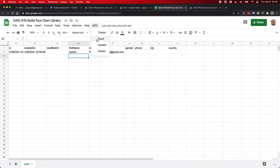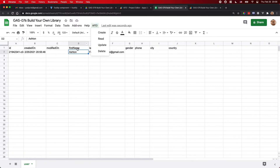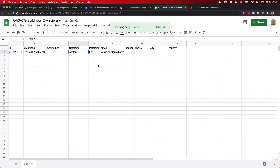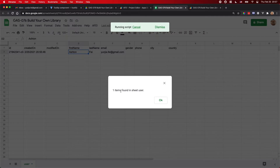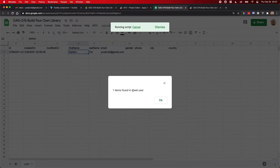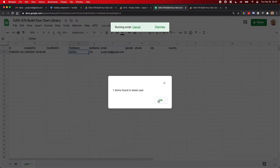Let me show you how to read the data. For a database, you can read the data from your table. For this one I'm reading all records from this table. For now there is only one record, so if I run this function I should get one item — one item found in the sheet user. User is the table name.